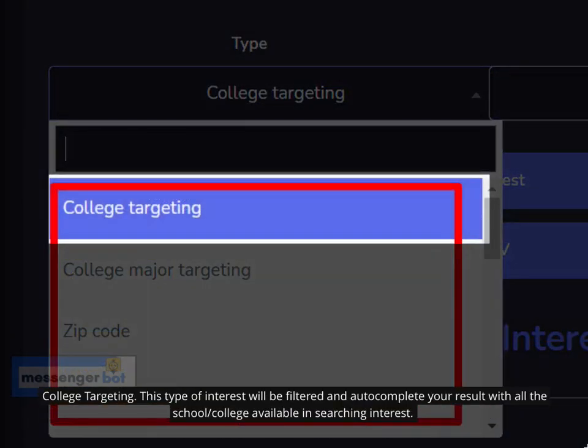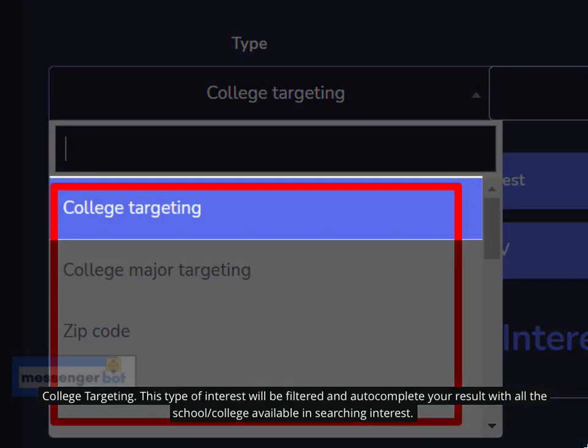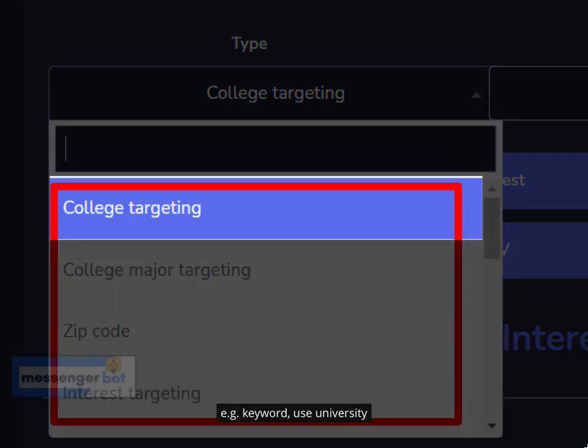College Targeting: This type of interest will be filtered and auto-complete your result with all the schools and colleges available in searching interest. For example, use the keyword: university.